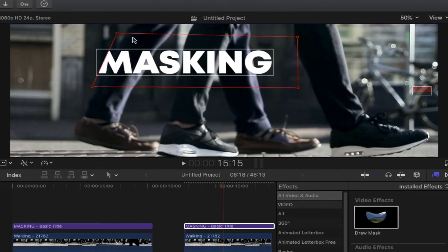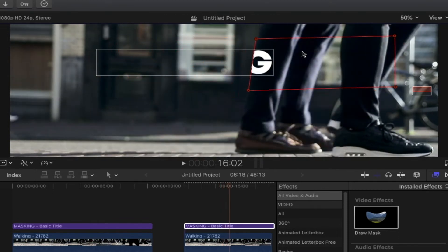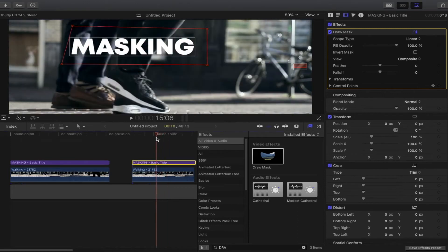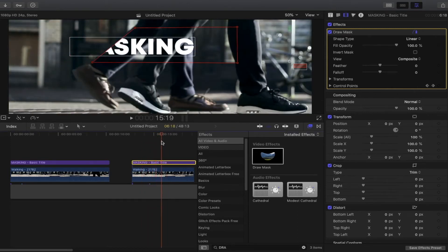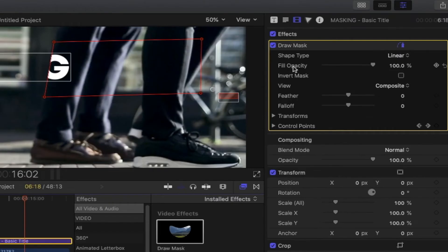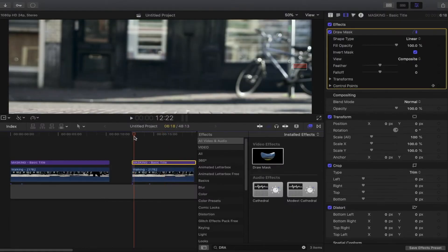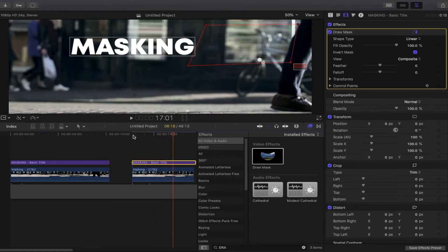Move each frame until it's finished. One more frame to complete our masking. Here's the trick: go back to our draw mask and check 'Invert Mask'. If I play it back, the text appears after the subject passes by.